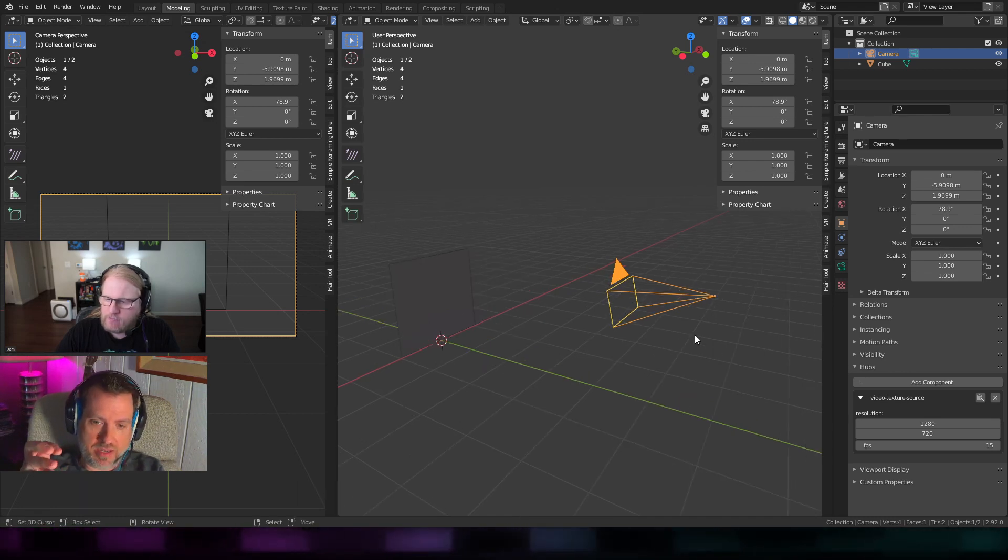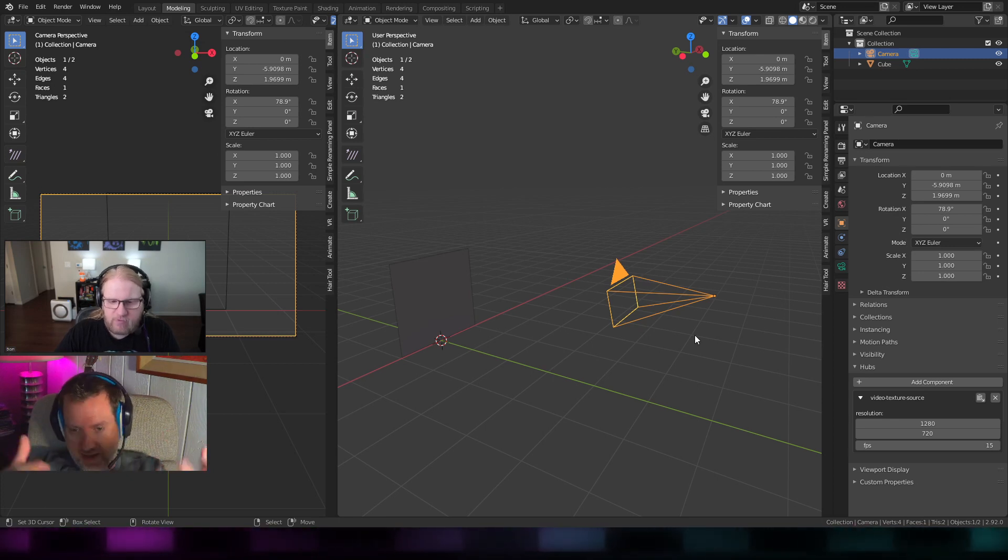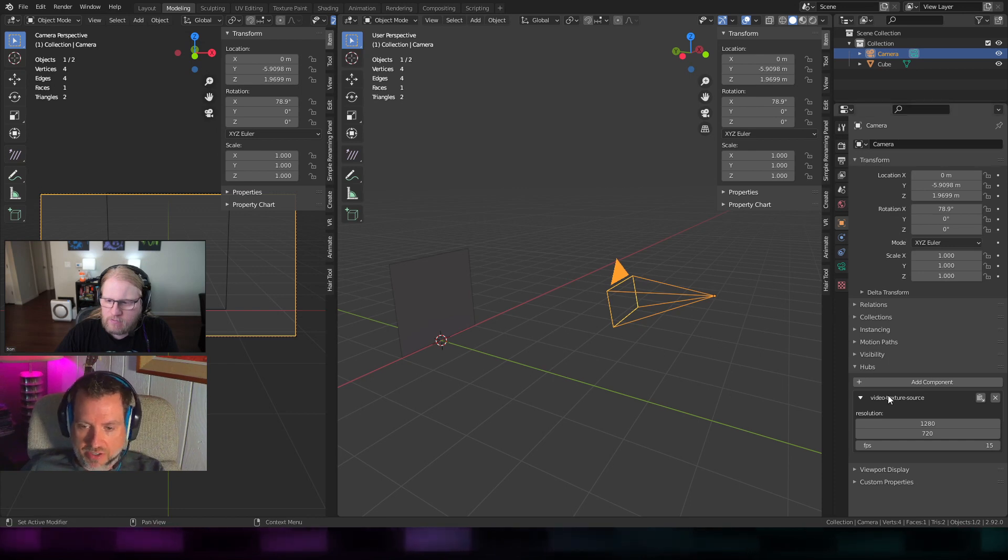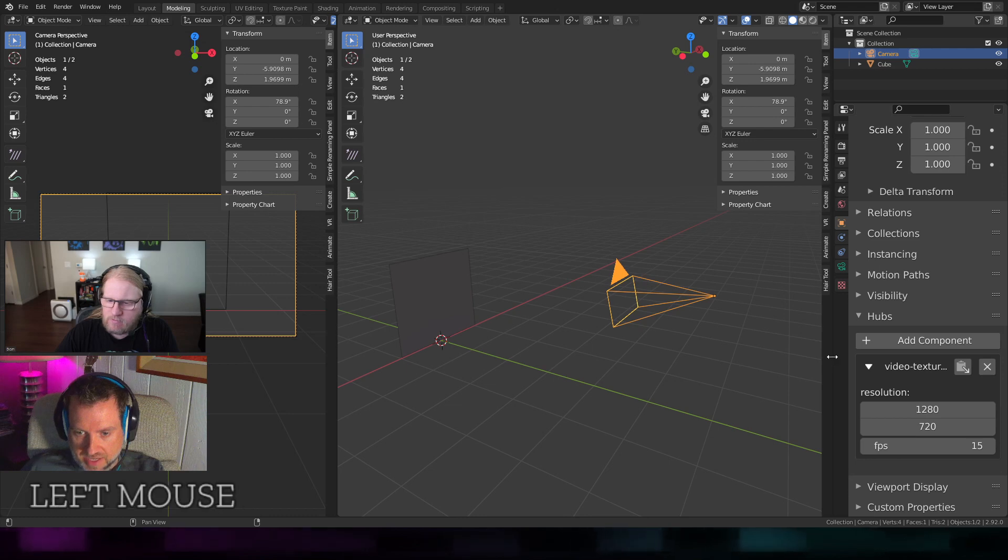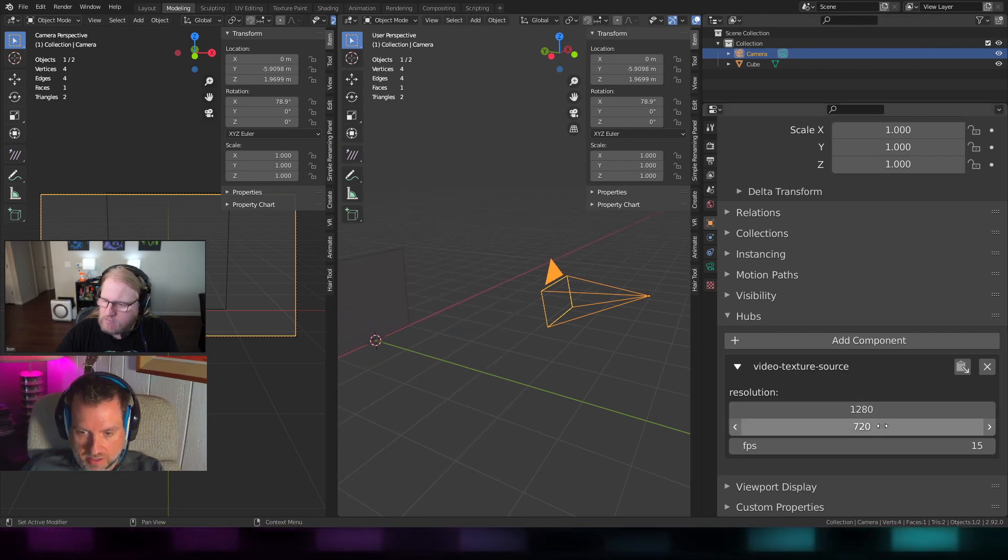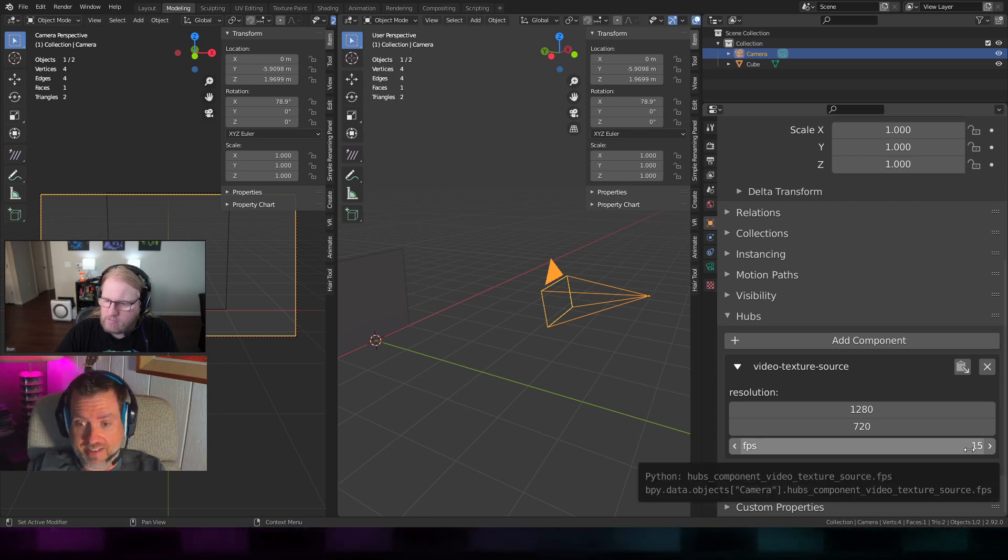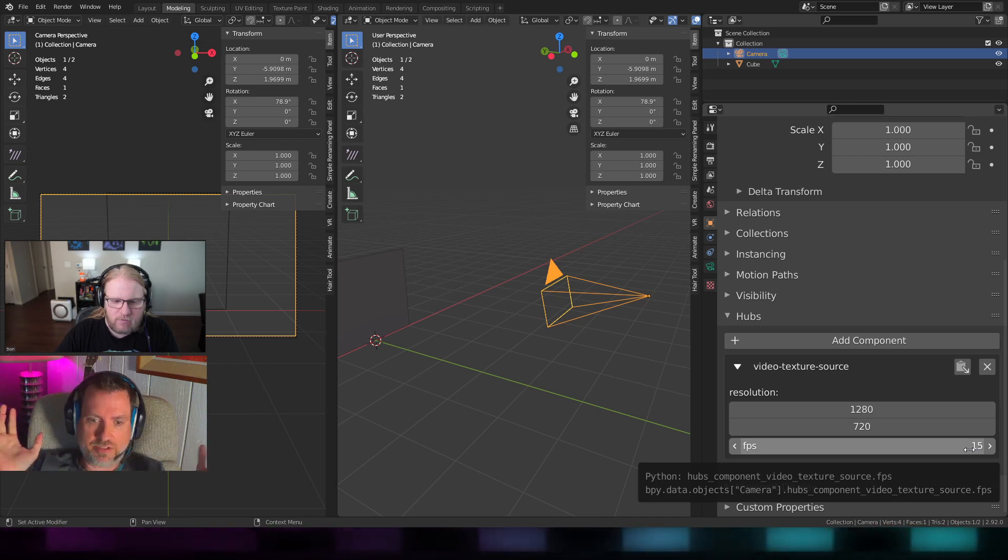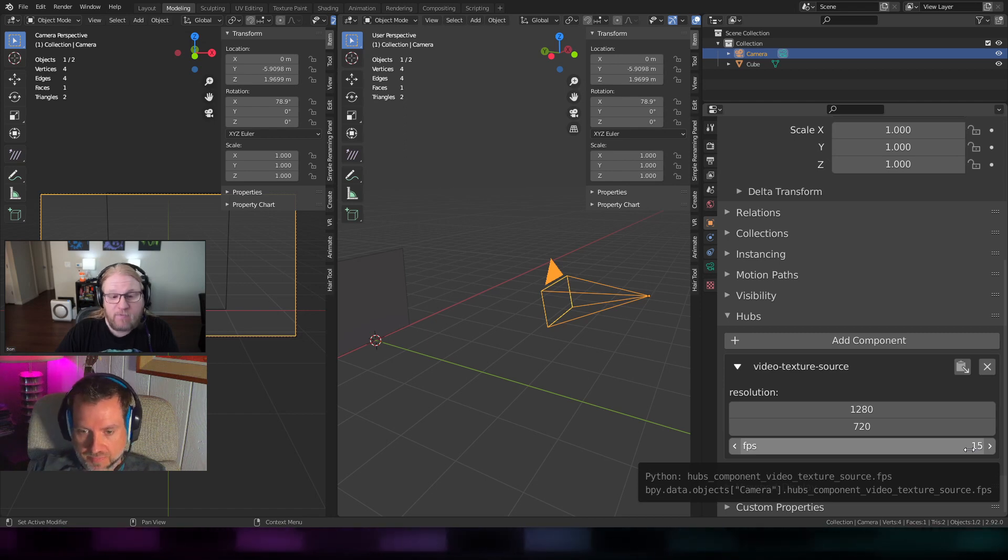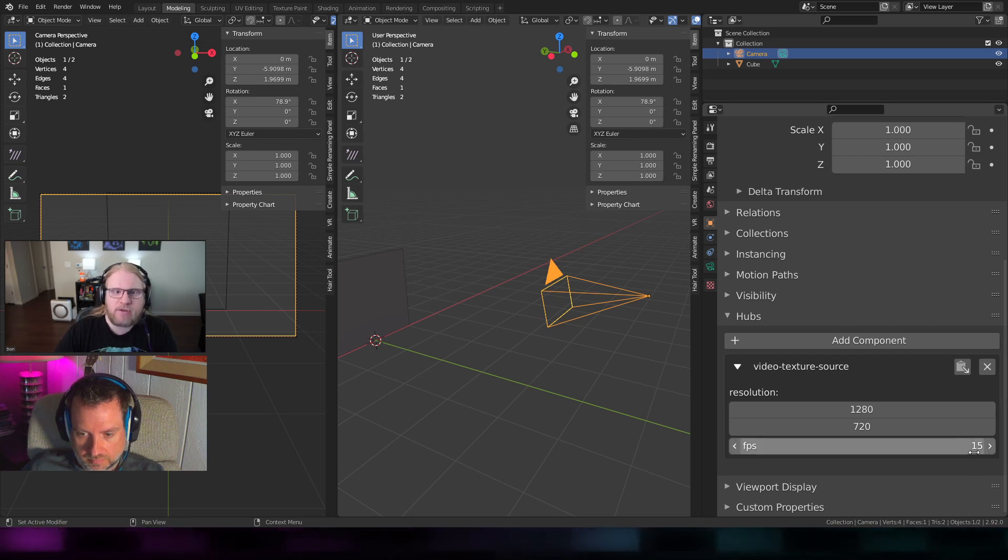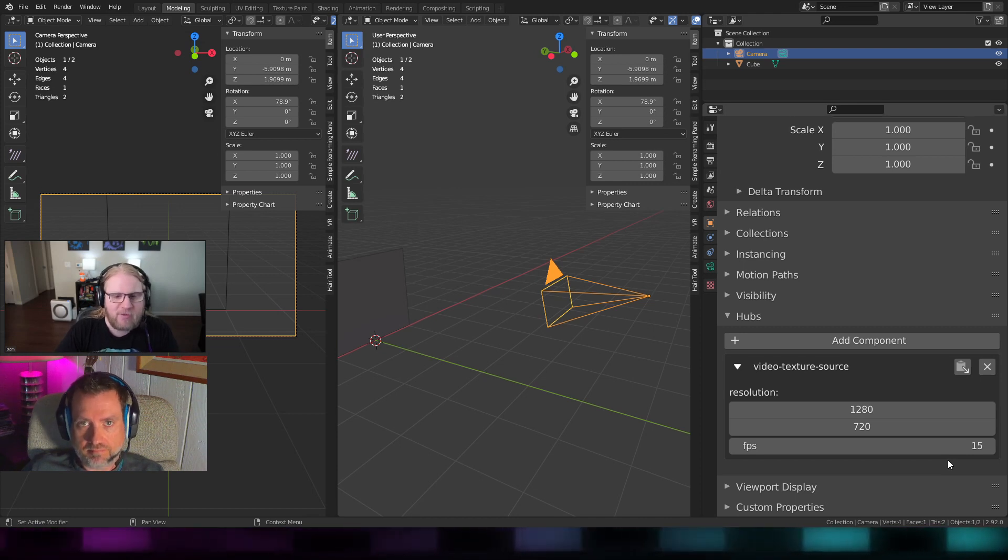This camera could actually be a child of other objects in the scene. So if you want to animate it and do other things, I'll show you some of that in a little bit. The only parameters showing on this, I'll zoom this up so you can see it better, inside the video texture source component is the resolution and the frames per second. This is actually really important because if you're broadcasting whatever this camera sees at the highest resolution possible, you could really kill performance in the scene.